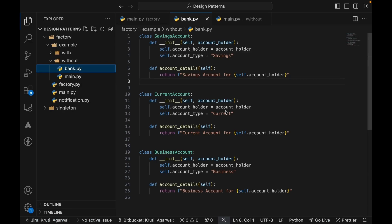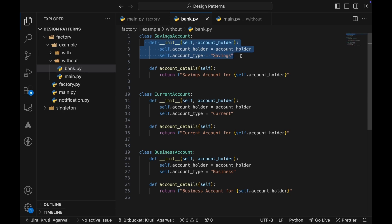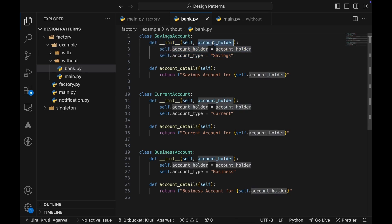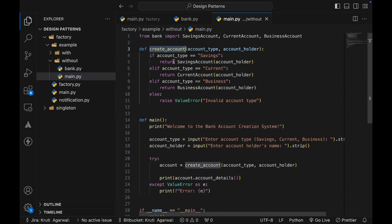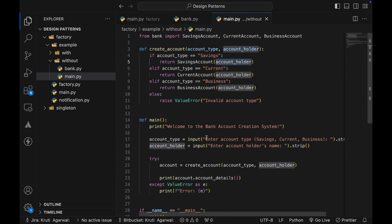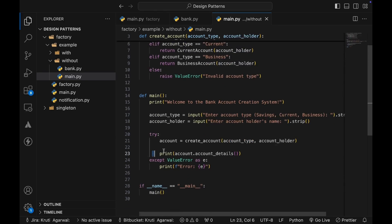Let me explain both examples with code. For the bank example, we have three classes: saving account, current account, and business account. All classes have an init constructor accepting account holder information, and each has an account_details method to provide account information. In the main function, a create_account function handles account creation by checking the account type — if savings, return a savings account object; if current or business, return the corresponding object. If an invalid type is provided, it raises an error.